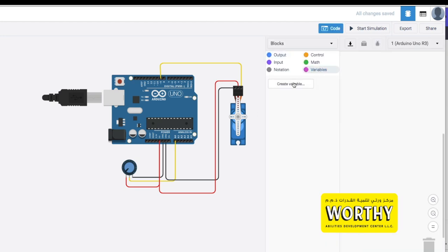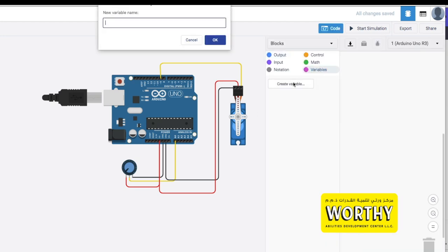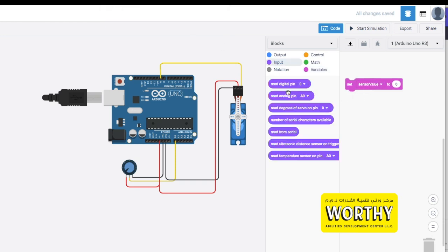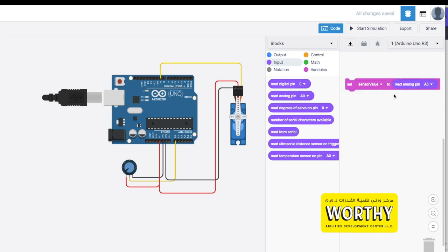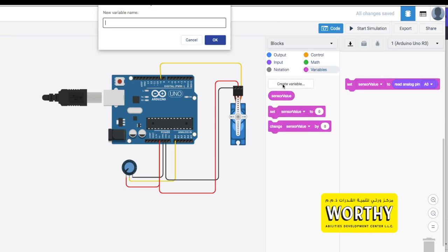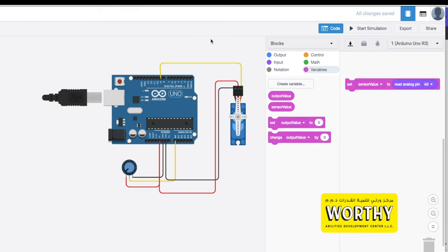For the coding part, click variables then create variables and type in sensor value. Drag the sensor value block then go to input and drag read analog pin. Now we need to determine the value of our output by going back to variables and create new variables and type in output value and drag set output value.